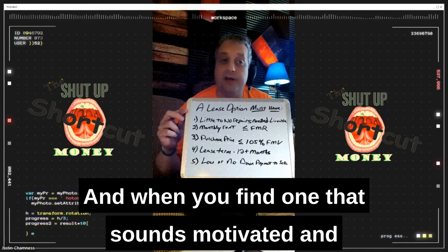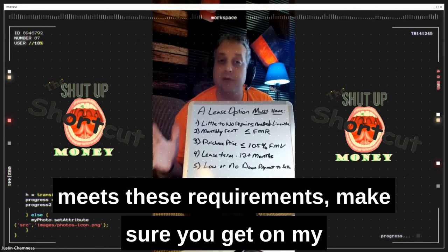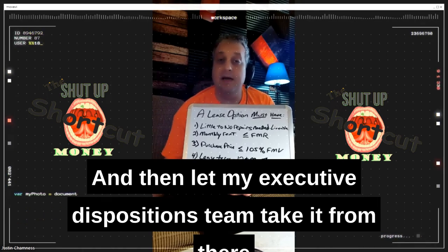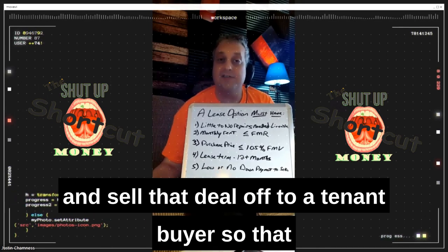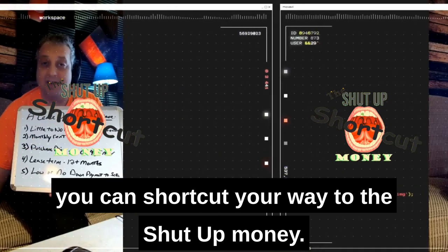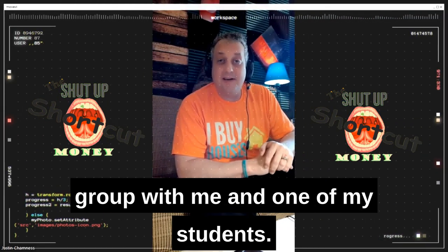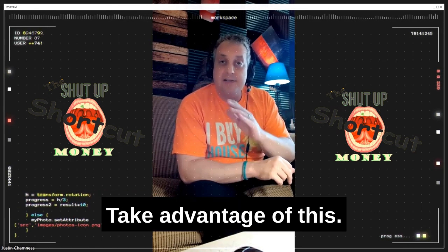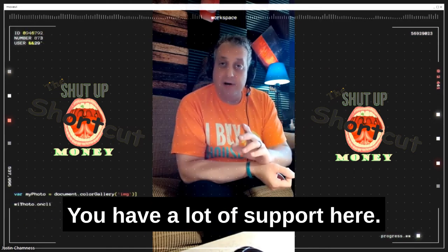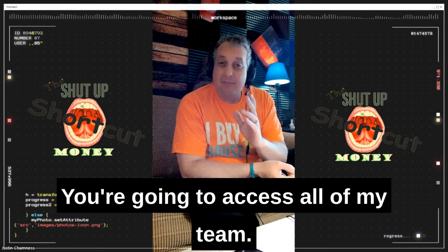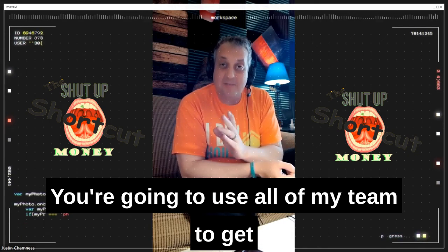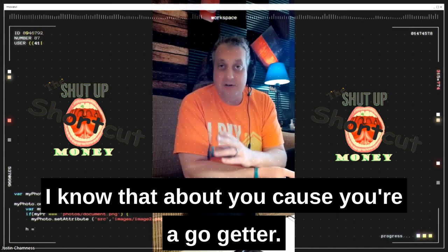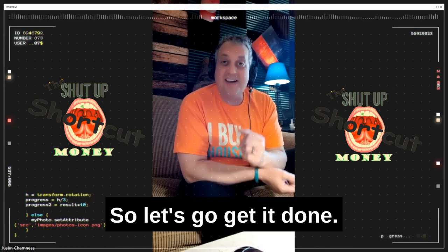When you find one that sounds motivated and meets these requirements, make sure you get on my calendar and let me help you close that lead. Then let my executive dispositions team take it from there and sell that deal off to a tenant buyer so that you can shortcut your way to the shut up money. I'm very glad that you're here in this group with me and one of my students. Take advantage of this — you have a lot of support here. You're going to use all of my team to get the shut up money shortcut done as quickly as possible. I know that about you because you're a go-getter. So let's go get it done.